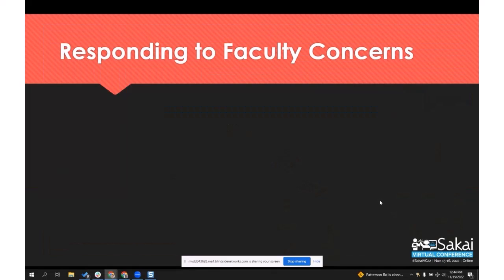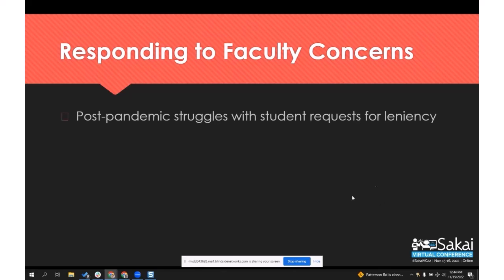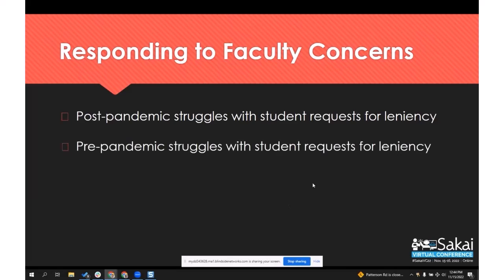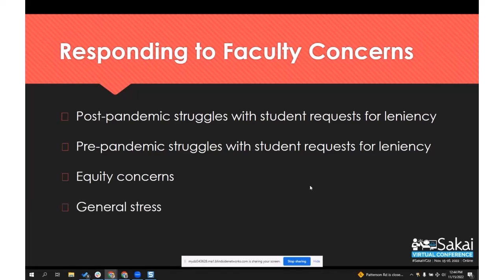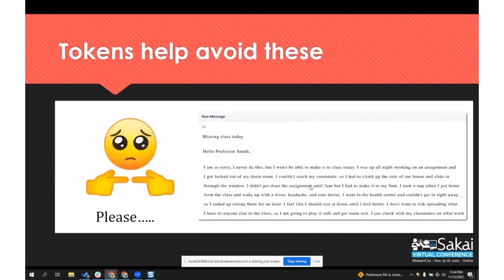What this came from is we have surveyed our faculty and we hear a lot of complaints. Post-pandemic, students are struggling and they are always asking for mercy and leniency on all kinds of things. And the truth is that was existing pre-pandemic as well — it just has been highlighted a little bit more now. And there are equity concerns: if that student got leniency and I worked real hard, how is that fair? And then there's just the general stress this creates for both faculty and students.